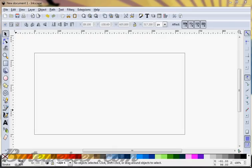Hi, this is another ByteWiser.com Inkscape tutorial and today I'm going to try to show you how to make a pirate treasure map.